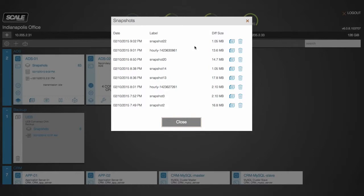Now we mentioned the efficiency of the system and how it tracks the blocks unique to each snapshot. That's represented here in the differential size between this snapshot and the prior snapshot on the system.